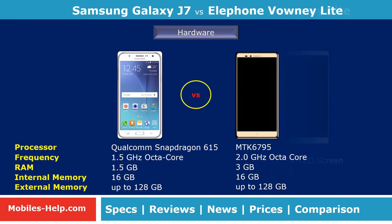In hardware configuration, Galaxy J7 has an Octa-Core processor, 1.5 GB RAM with 16 GB internal memory. Whereas Bounty Lite has an Octa-Core processor, 3 GB RAM and 16 GB internal memory. Both phones support 128 GB external memory.